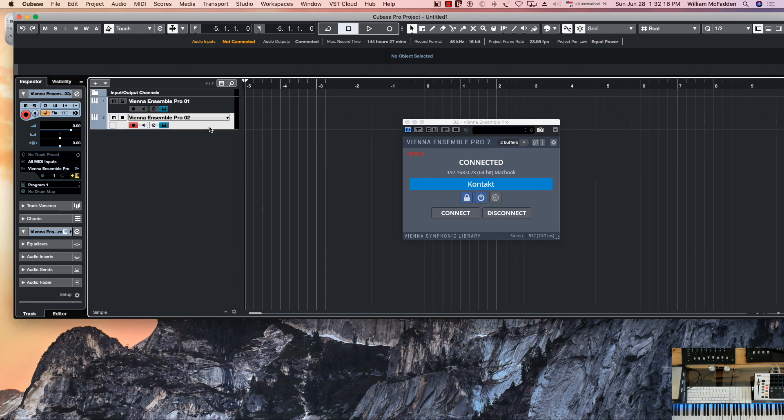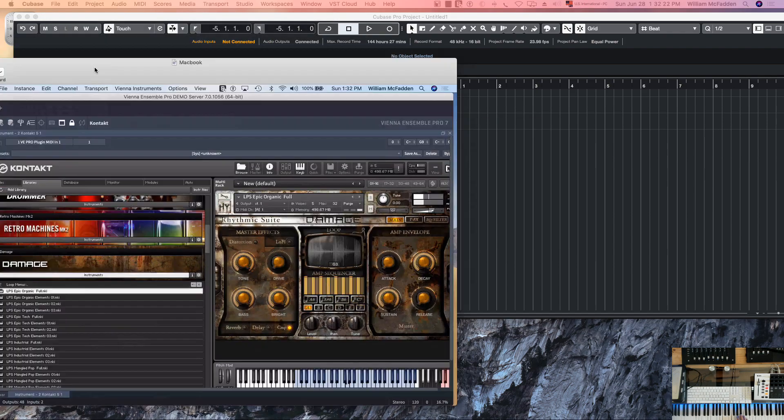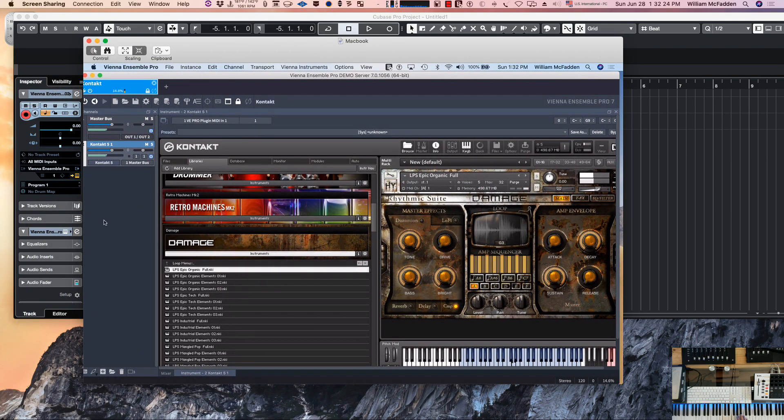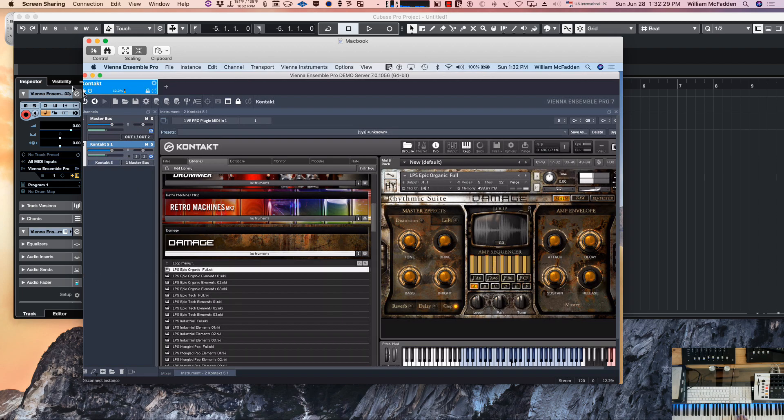By applying a note, I'm actually... let's go ahead and take a look at the Macbook Pro itself. You can see we're playing that instance of Contact through the Contact server instance.